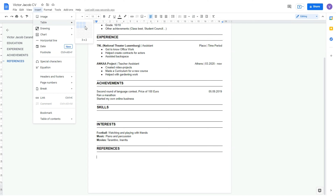Now that I've finished the CV, I can just close the document, and then whenever I want to send the job application, I just open my Gmail, write a new email, and add the document into the email as an attachment. You click on the Google Drive symbol, and then you find your documents.